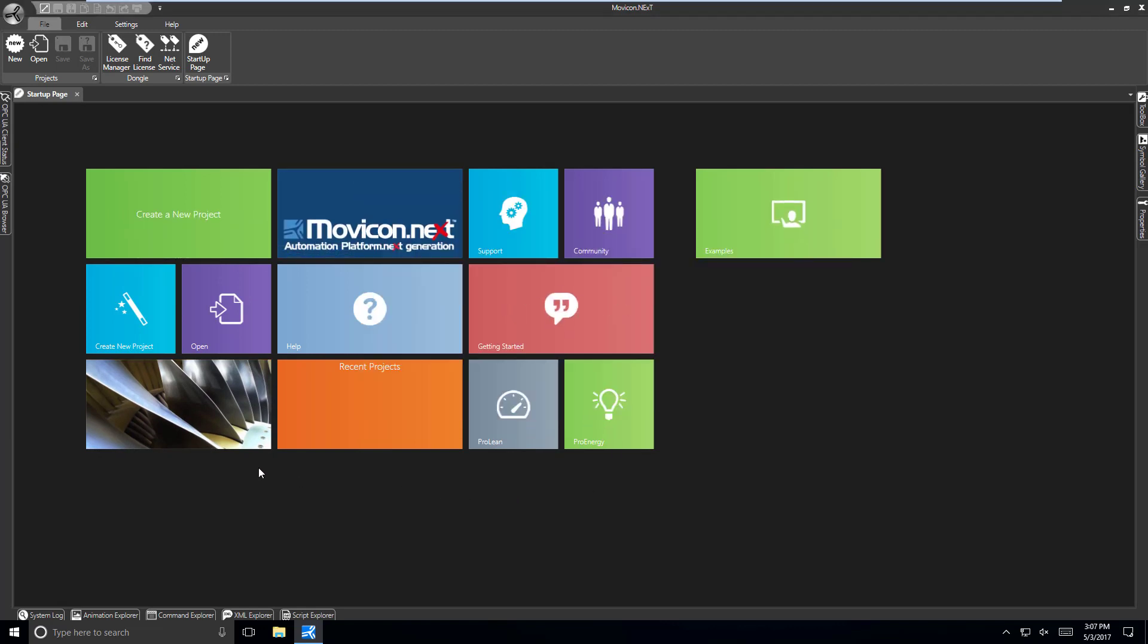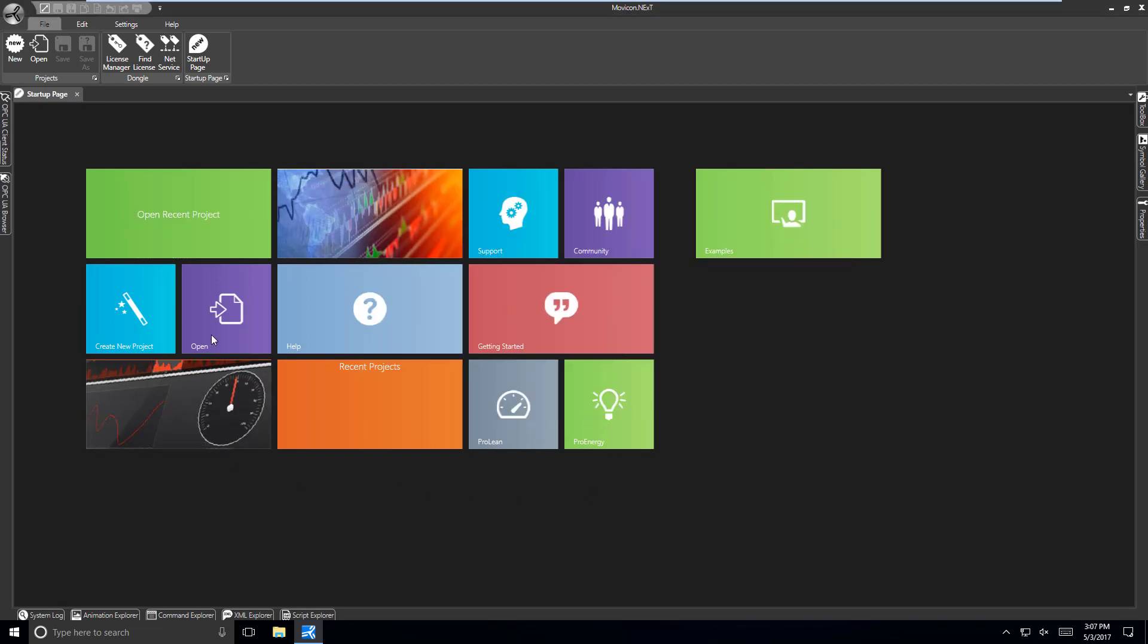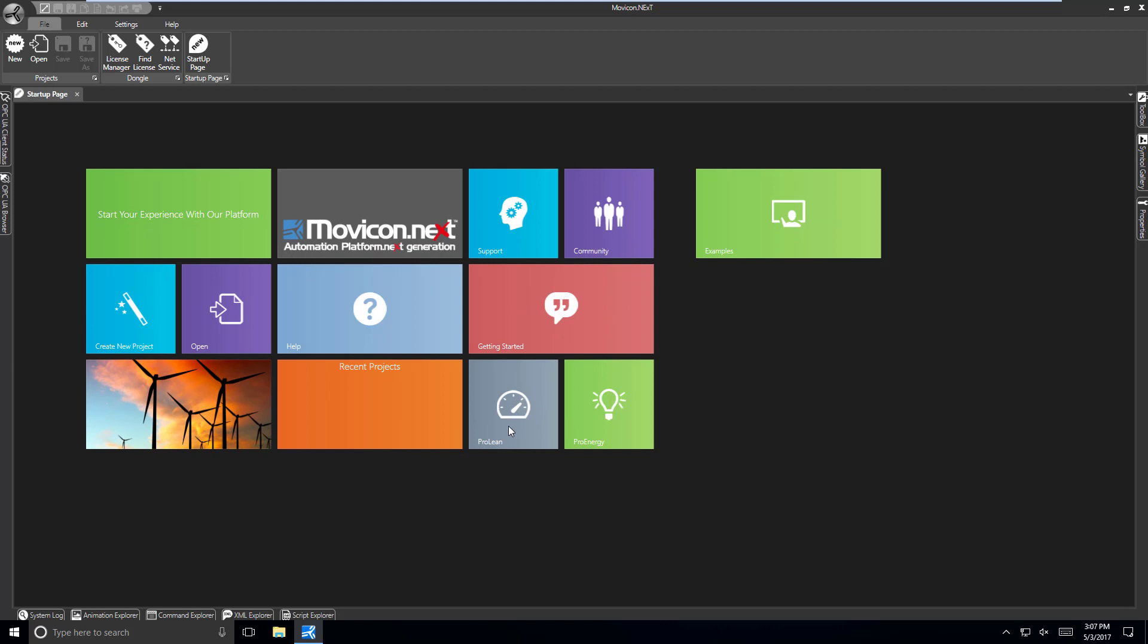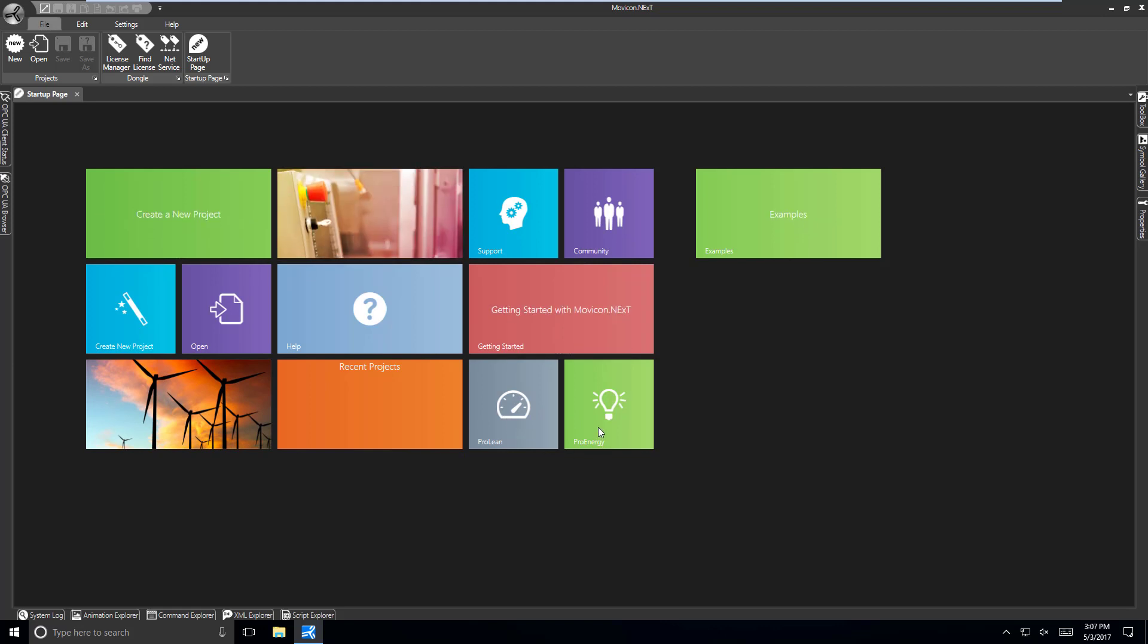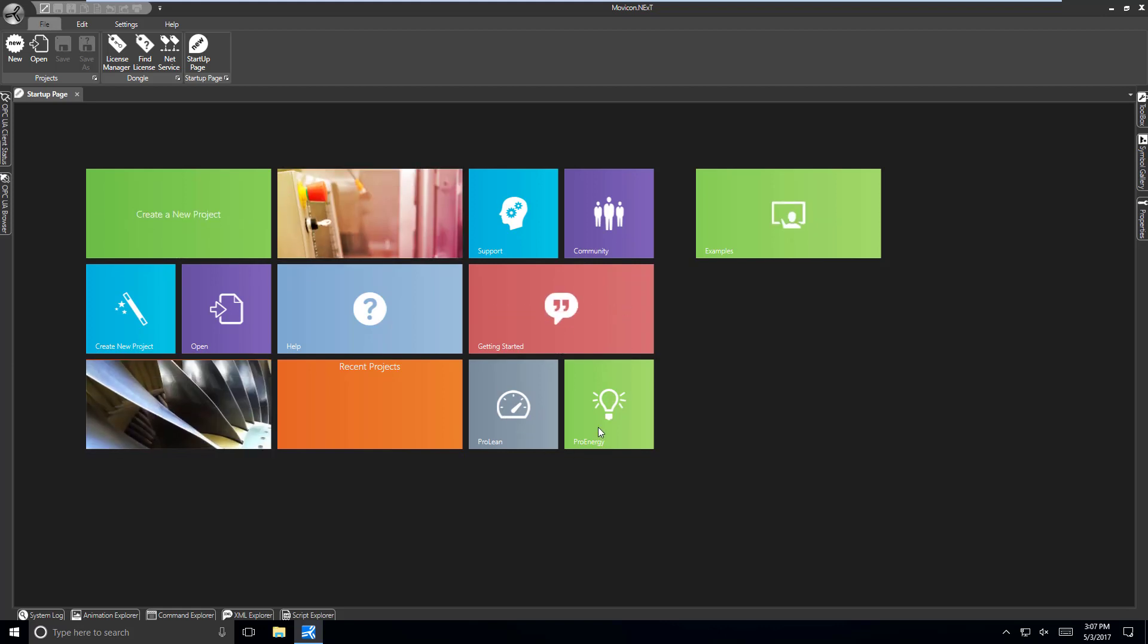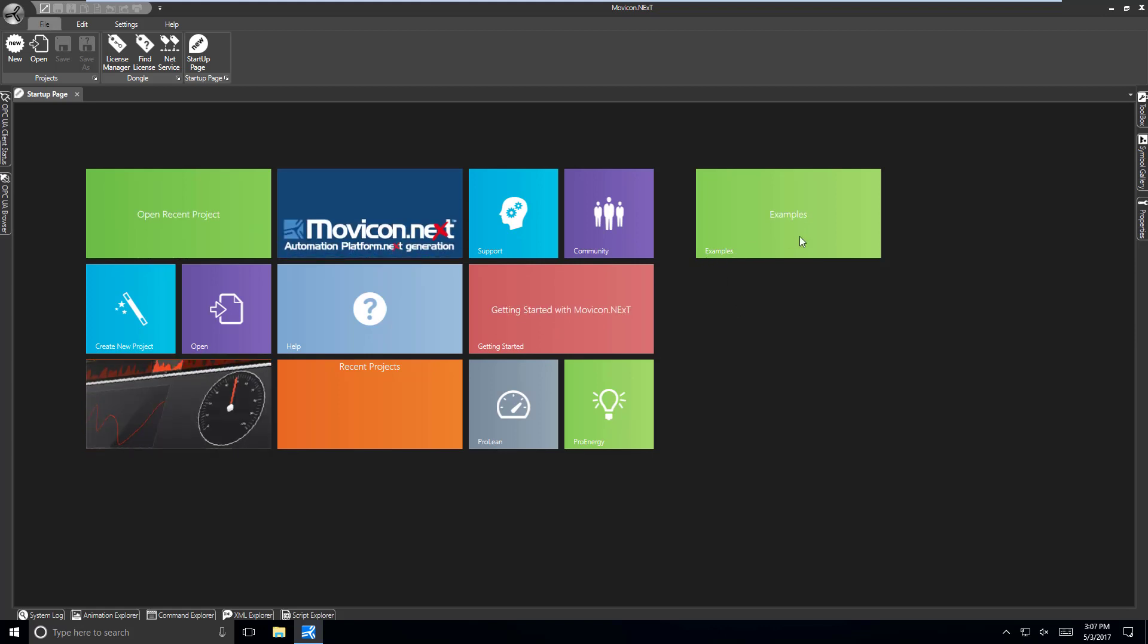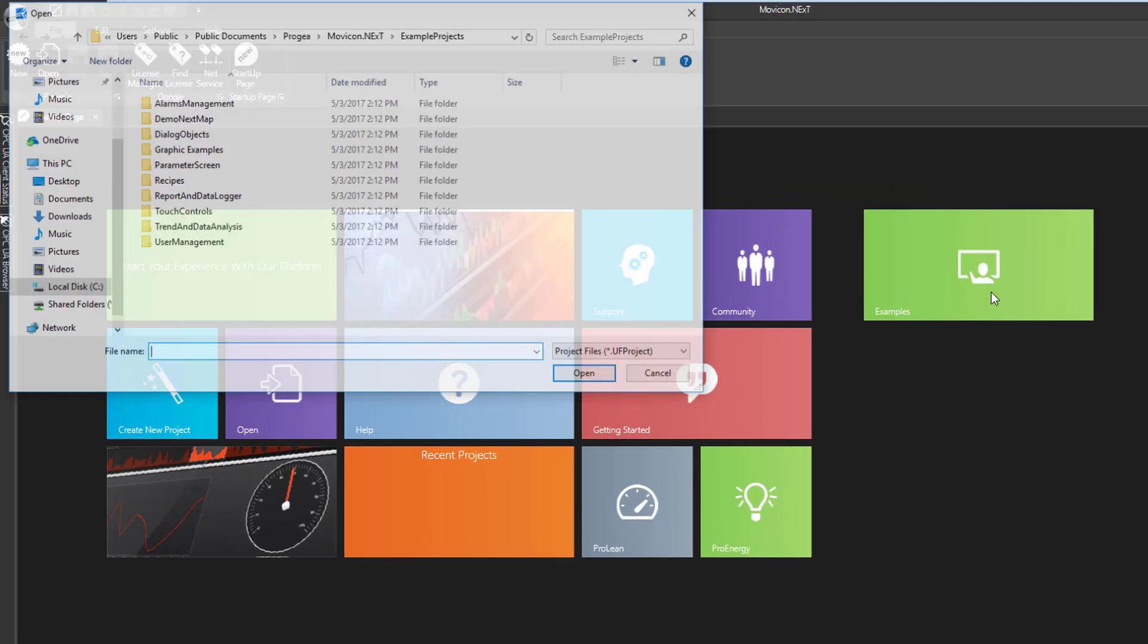We can see Create a New Project, Open an Existing Project. There are also links for some modules that can be installed, like Prolean for OEE and ProEnergy for Energy Monitoring. There is also a folder of example projects.